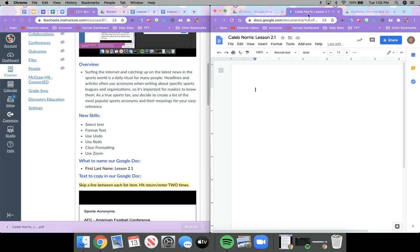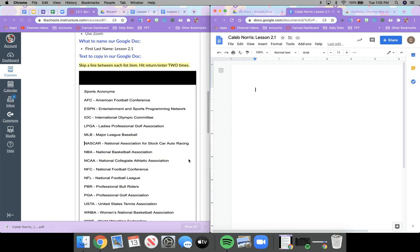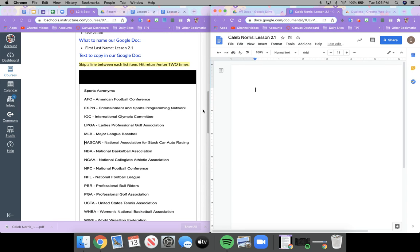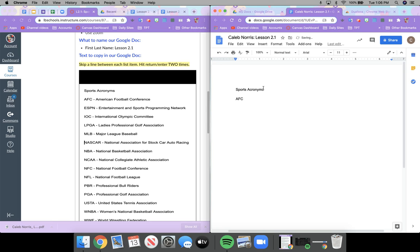Pause the video and do that. The next thing we're going to do is copy the information from the text box. The instructions say to skip a line between each list item — to do that, hit return or enter two times. I'm going to type 'Sports Acronyms,' then hit return two times. Then: AFC — American Football Conference — return two times. ESPN — Entertainment and Sports Programming Network.